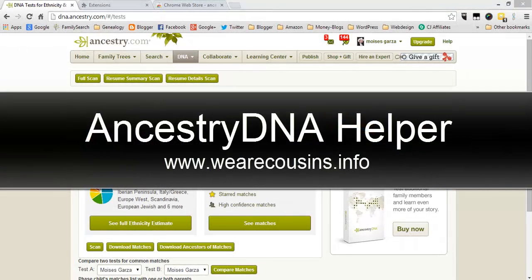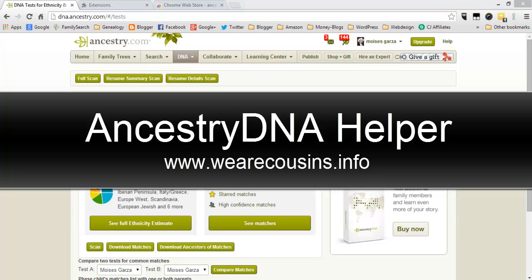Welcome and thanks for driving by. My name is Moises Garza and this video is brought to you by wearecousins.info.